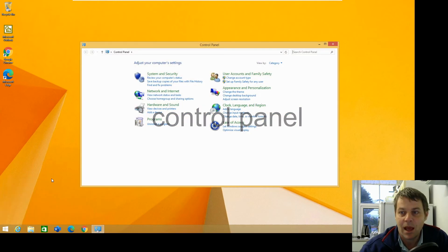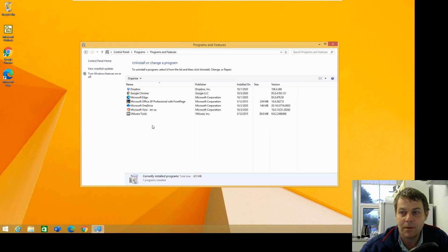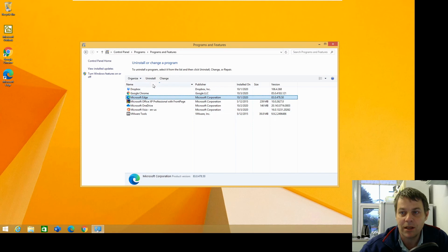And then uninstall the program, click on Windows Edge, and click on uninstall there.